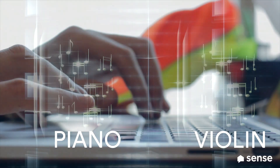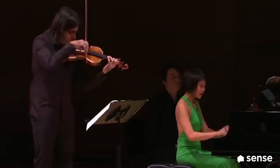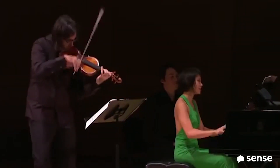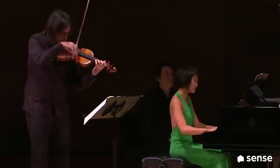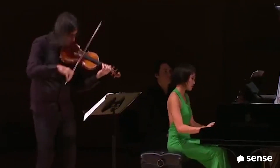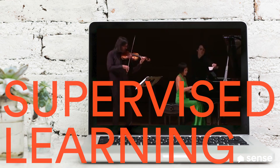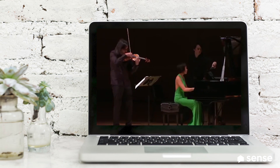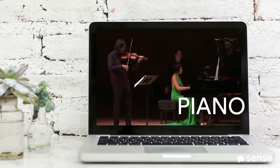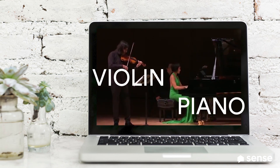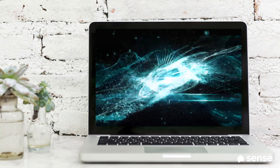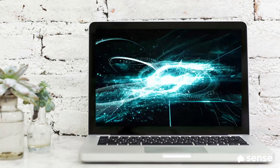Then you give the computer a piano-violin duet and ask it to pull the two instruments apart. Machine learning tries to figure out the specific properties that really make the difference between the two. This is called supervised learning, because the machine is told by humans that there are two instruments, and it develops its own rules to distinguish pianos from violins.